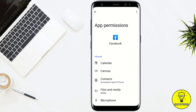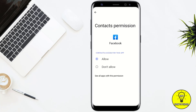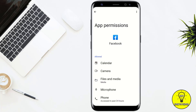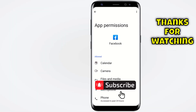Right now, as you can see, the permission for Contacts is currently allowed. It means that my Facebook account is visible to my contacts. So if you want to hide it, simply tap on Contacts, tap 'Don't allow,' go back, and after that your Facebook account will be hidden from your contacts.